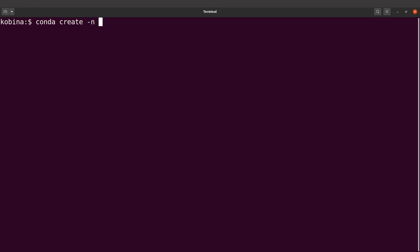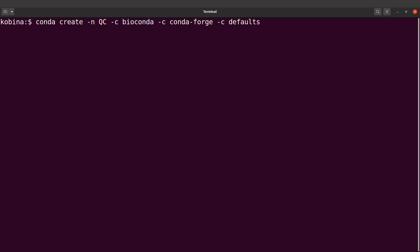So I'm going to say conda create -n and I'll indicate the environment's name, so I'll use QC. Then I also specify the channel, so I'll say -c bioconda. You can also add -c conda-forge and -c defaults. This is how we are going to specify the tool, in this case Cutadapt, and we are going to execute this command.